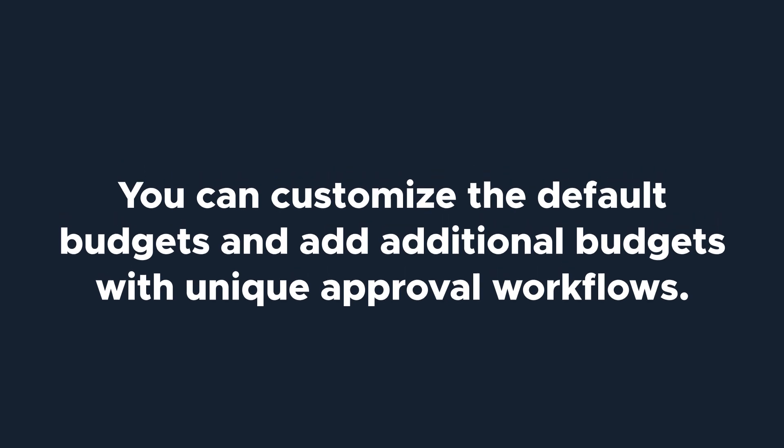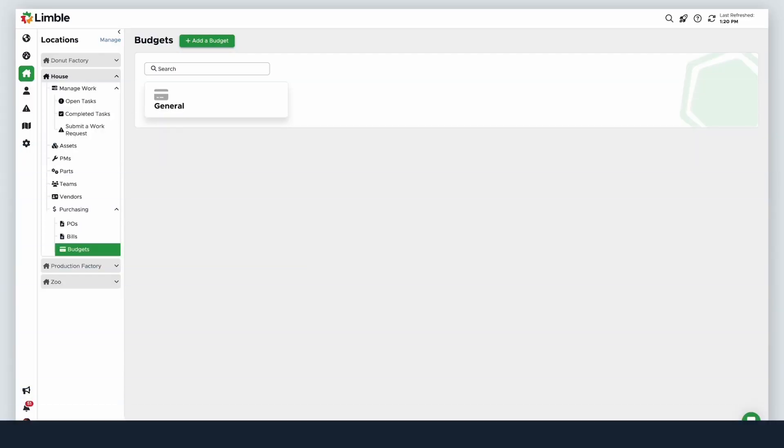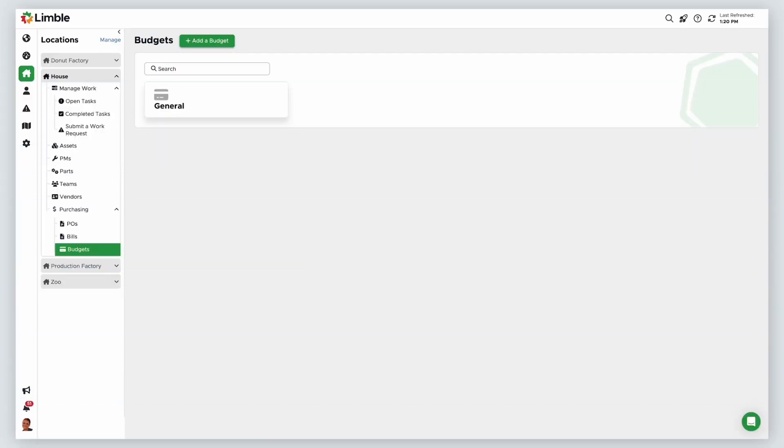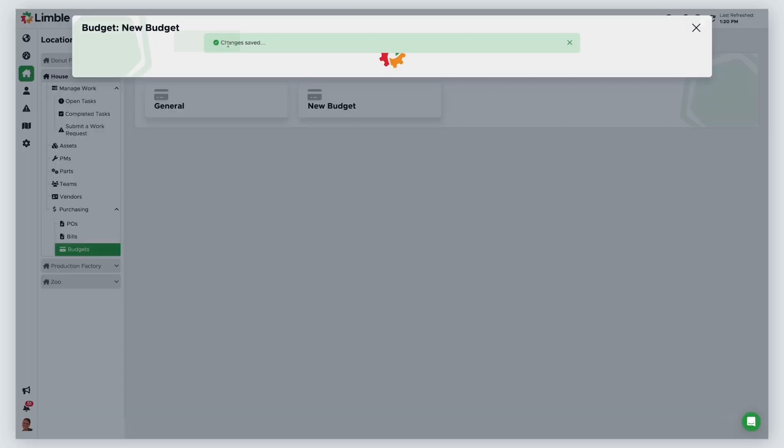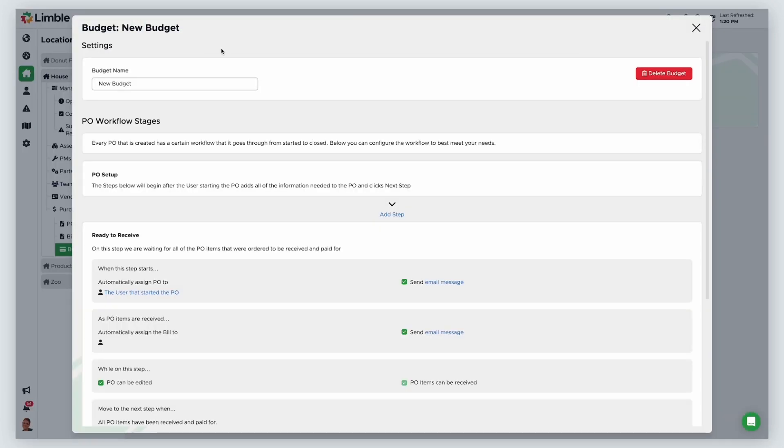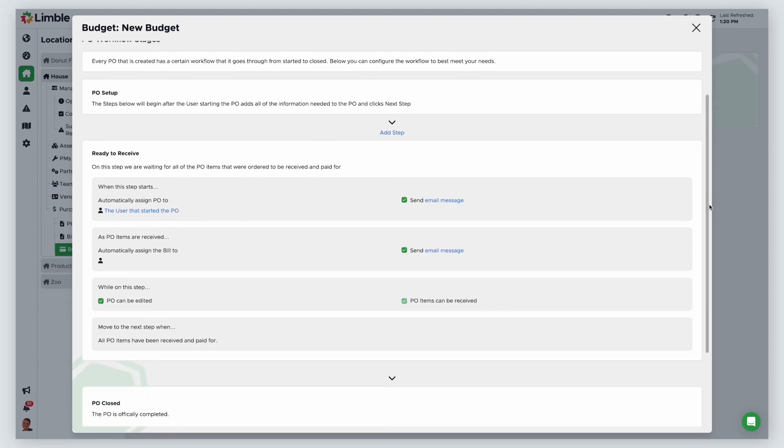Let's add a new budget. Navigate to the budgets page by going to your desired location, expanding the options for purchasing, and clicking budgets. From the new page, click add a budget. Give it a name. I'll call this facilities fiscal year 2024.